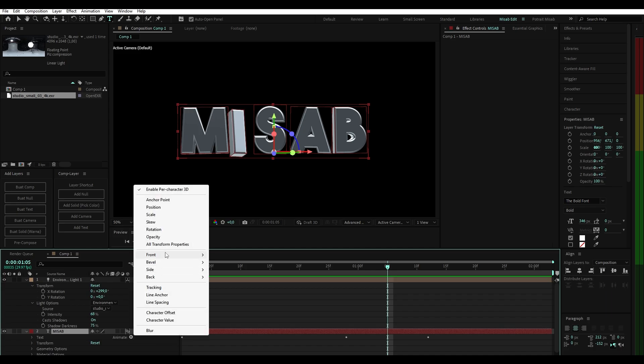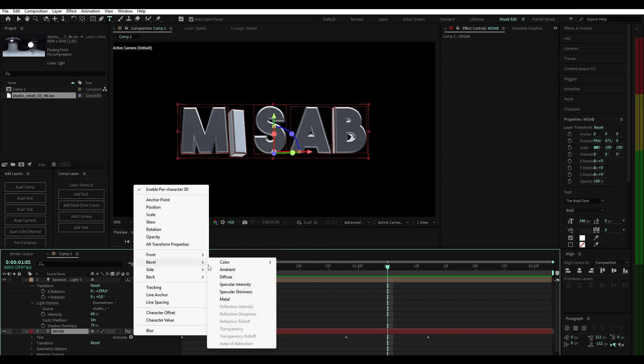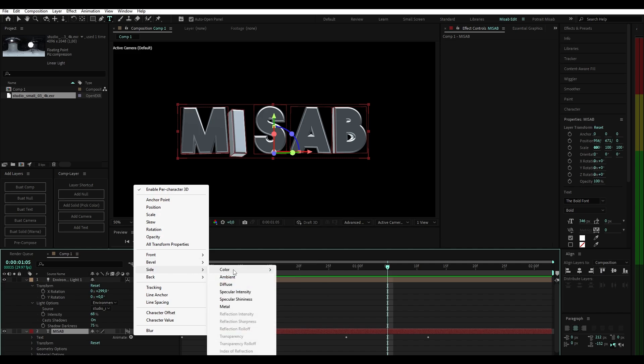There's an option to change the color on the front, bevel, side, and back. You can experiment with those later, but I'm not using them here.